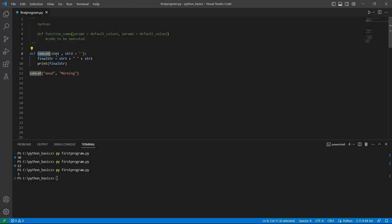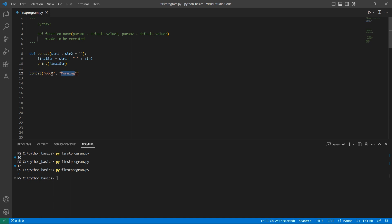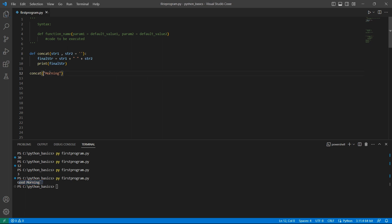We have another example here where the arguments are of type strings. If the second string is not passed, I'll be taking empty string as the default value. So I am calling the concat function with two values, 'good' and 'morning'. Since we passed two arguments, 'good' will be assigned to str1 and 'morning' will be assigned to str2. Let's see the output — we see the result 'good morning'. Let me remove 'good' and just pass 'morning' and look at the output. We have 'morning'.